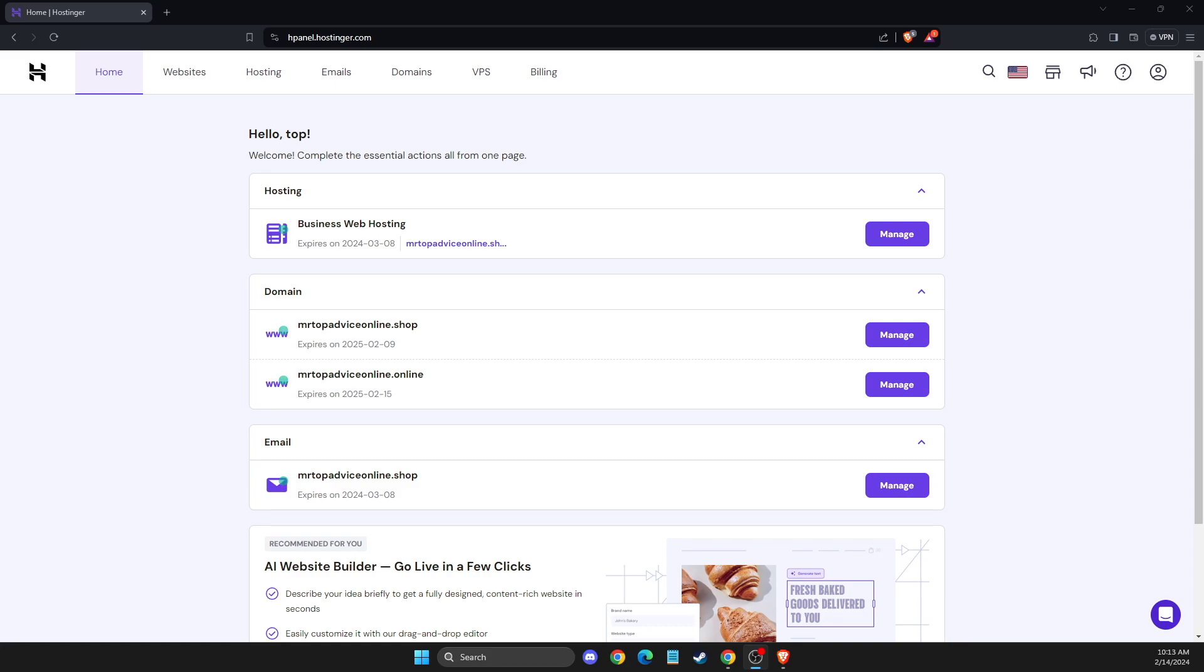Hey guys, in this video I will show you how you can export emails from Hostinger mail. It's quite easy and straightforward, so without further ado, let's get started.